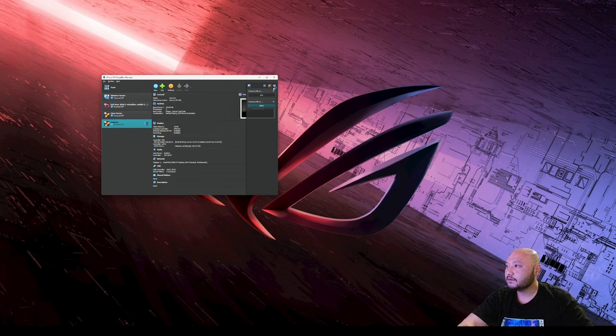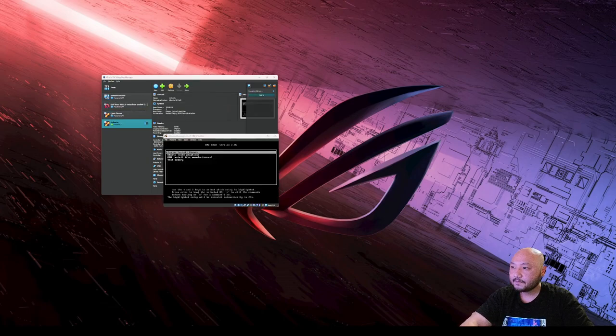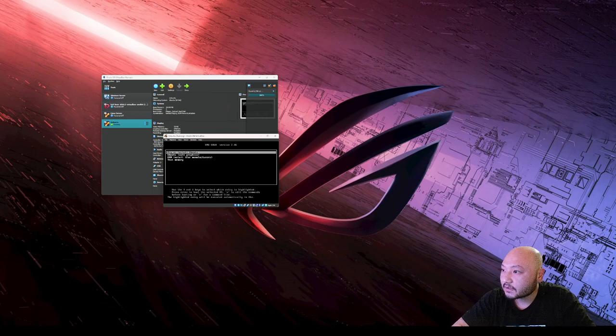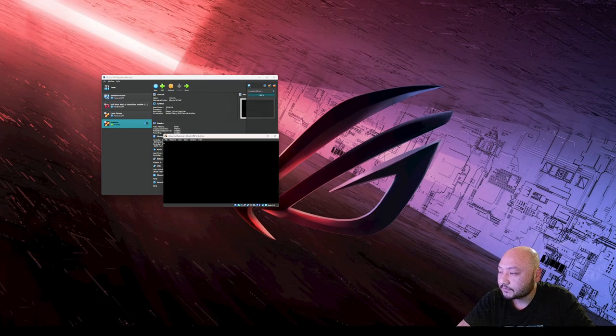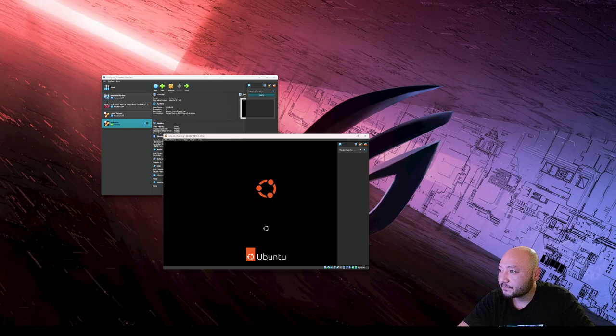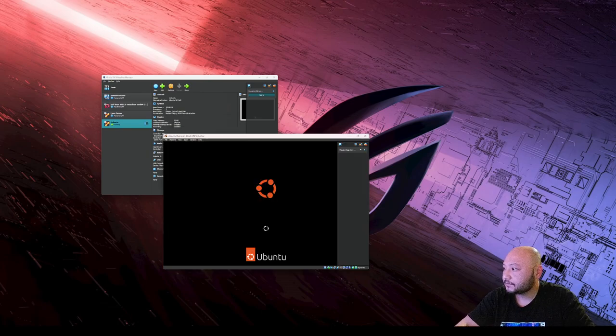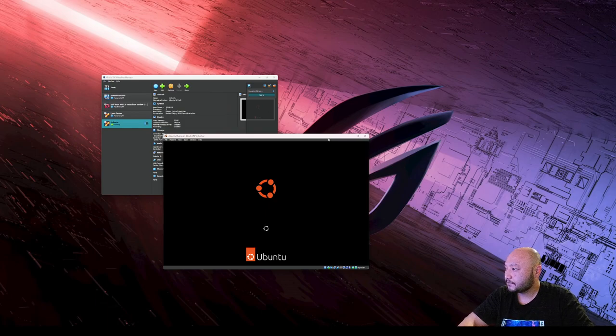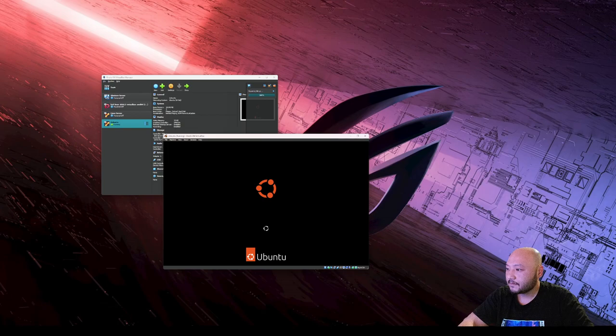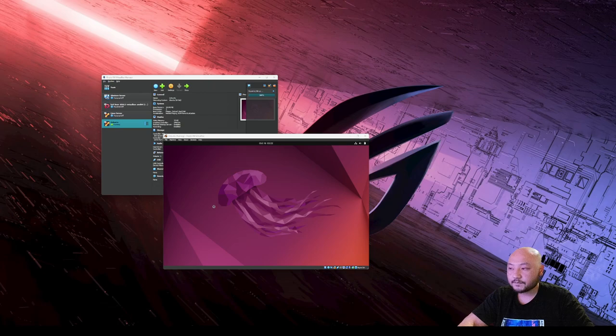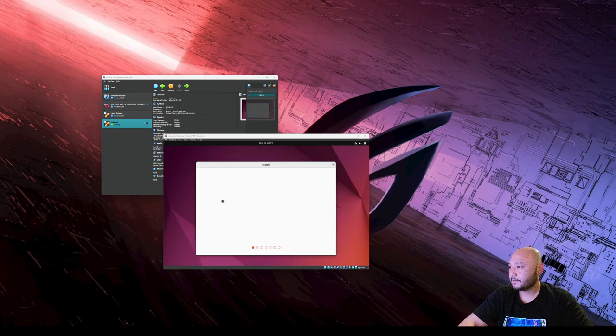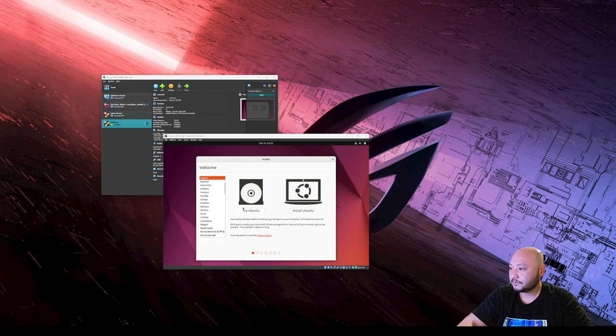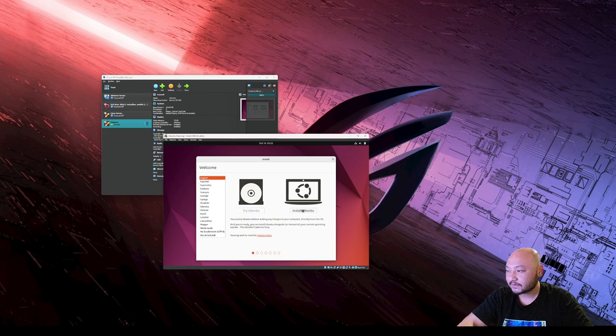All right, we're going to try and install Ubuntu. What we're gonna do is do English and we're gonna install - not try Ubuntu but we're gonna install Ubuntu.